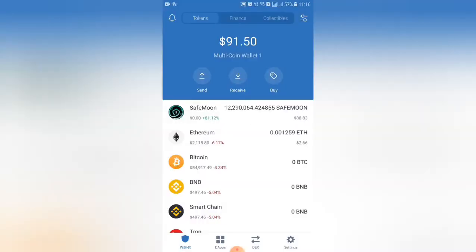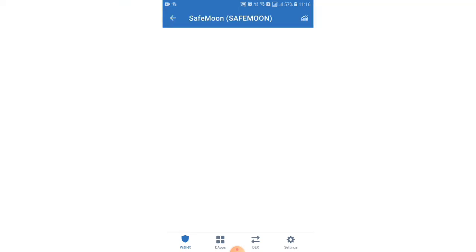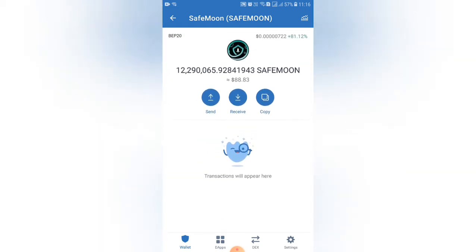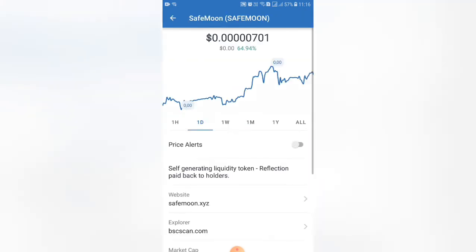If you open the Trust Wallet — I already have a video about this, how to create it, you can see the link in the description. Now this is the Safemoon coin. I already have a coin — just $10 to $12 — and now I have to pay $88.